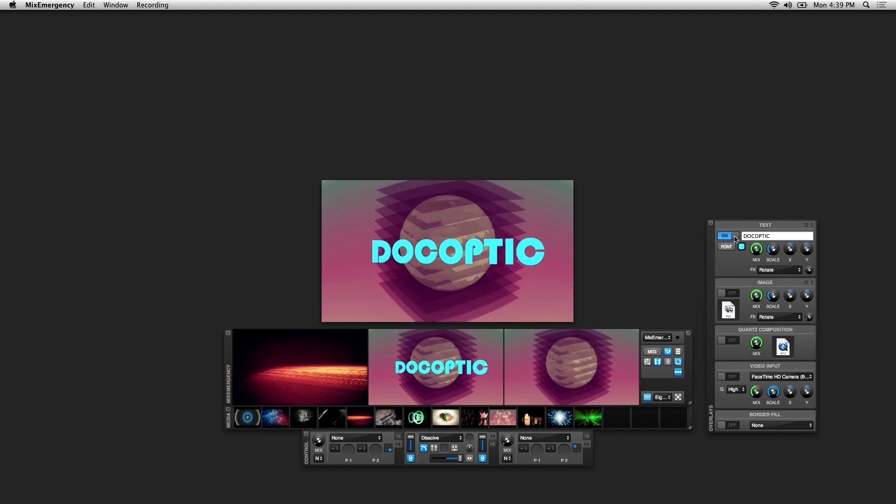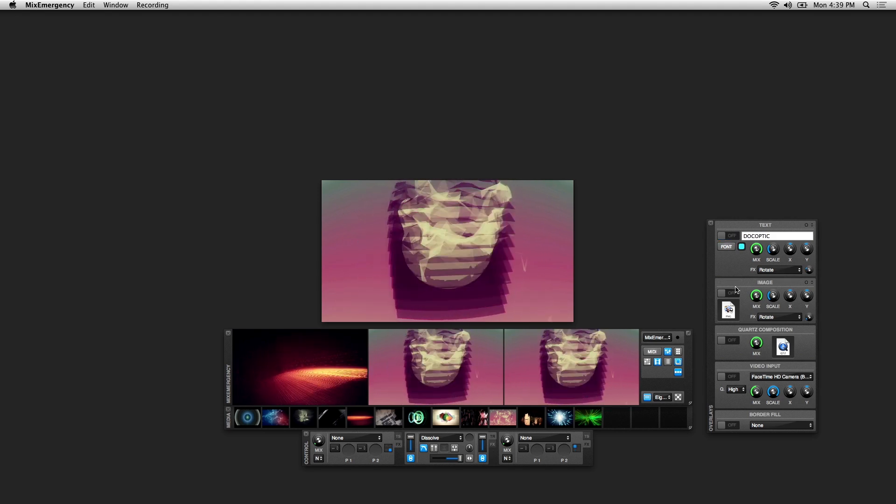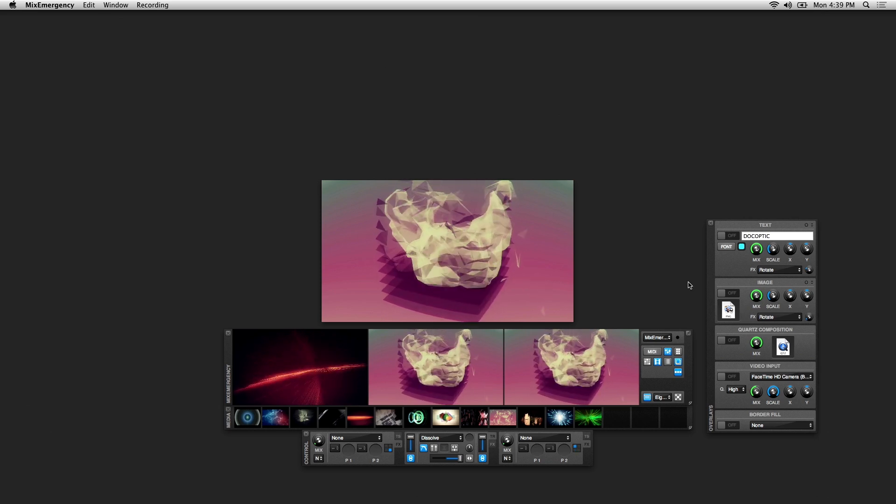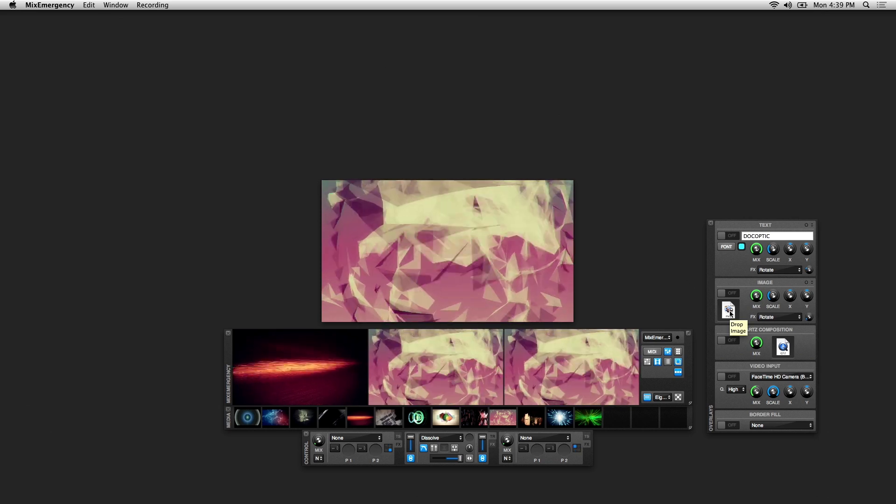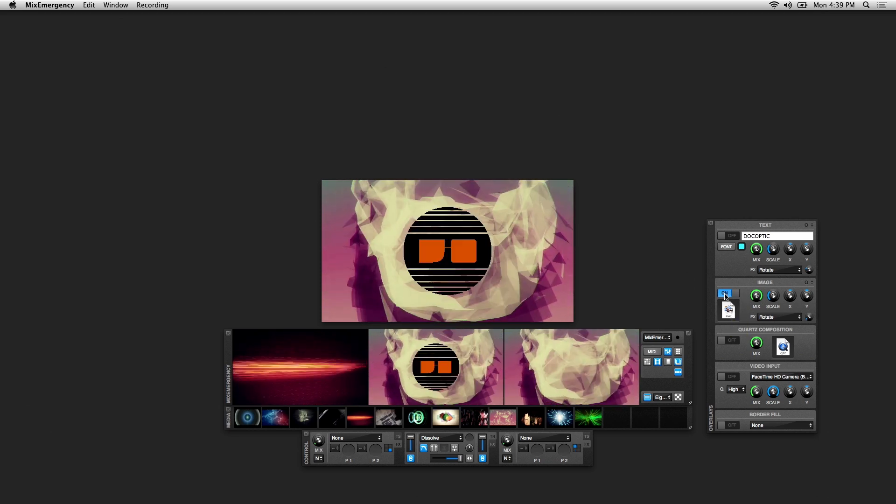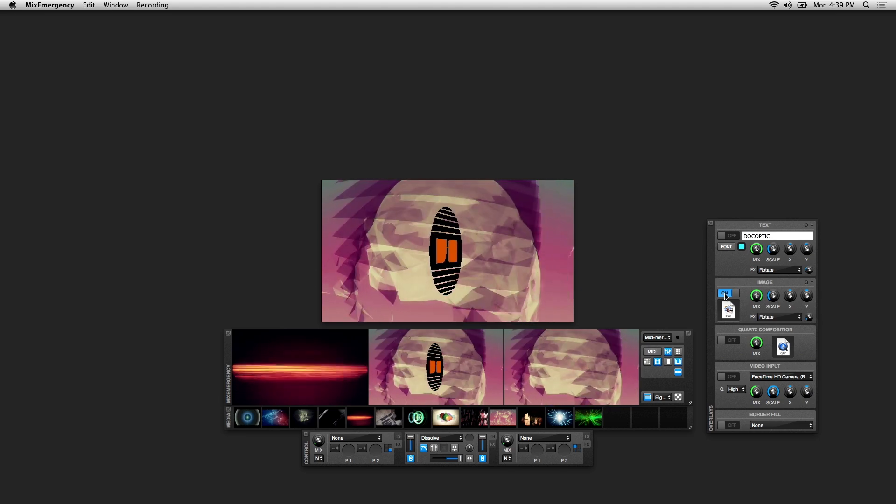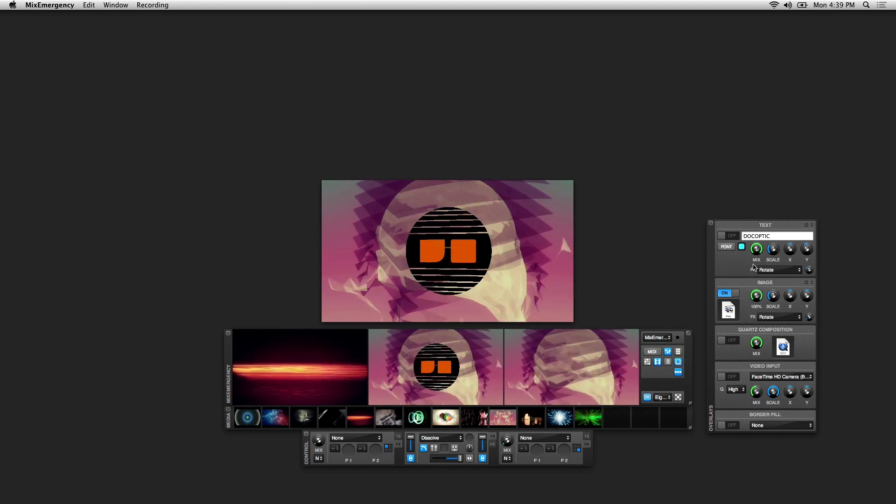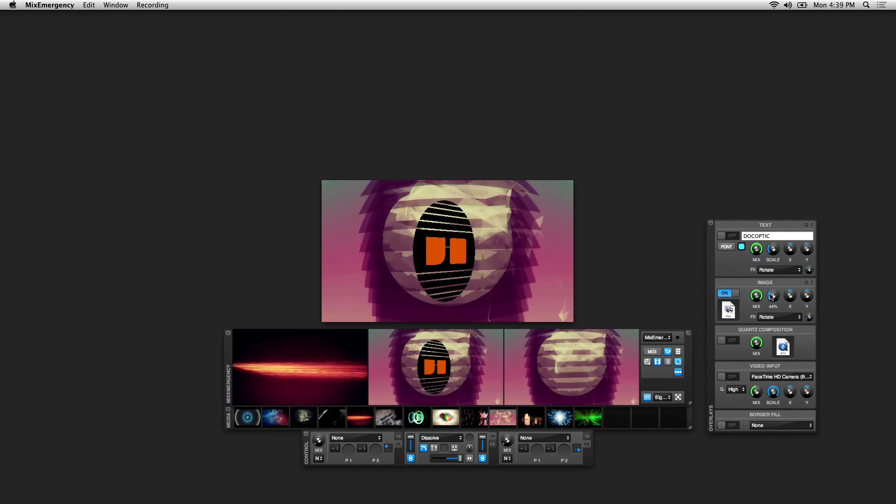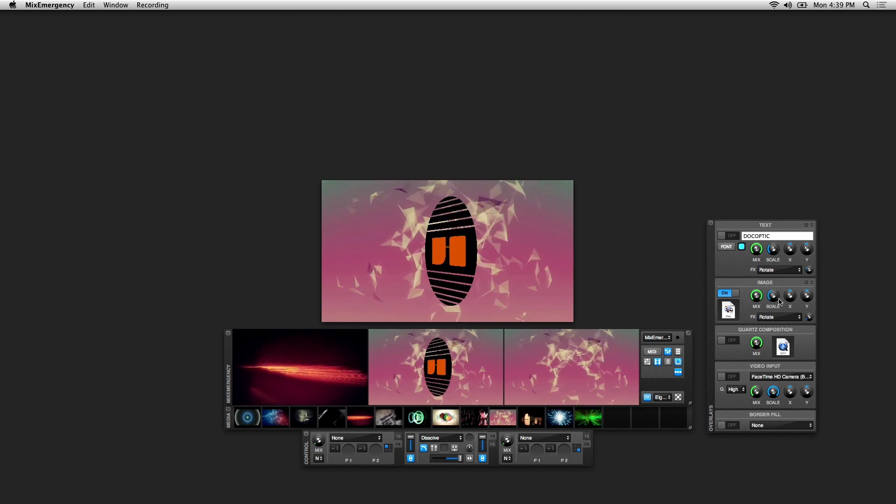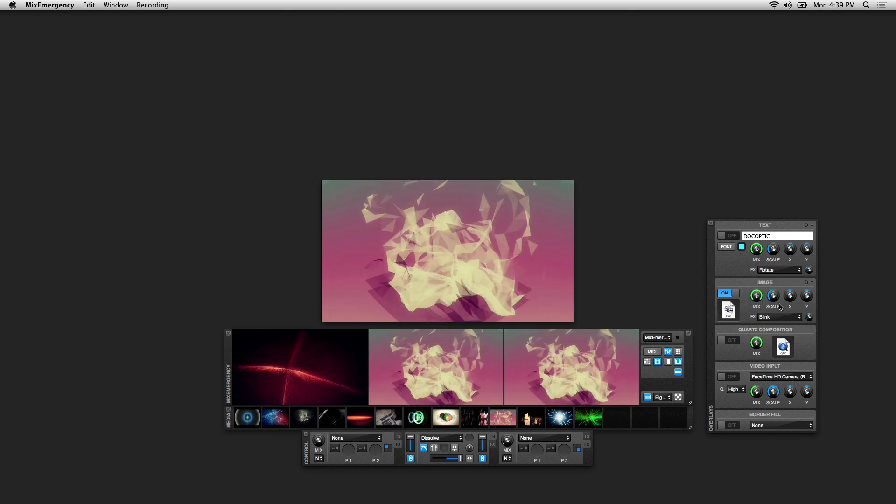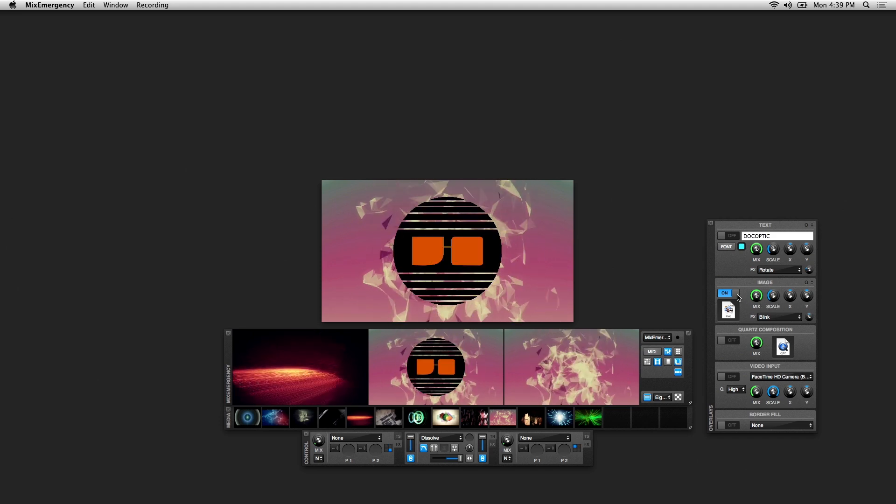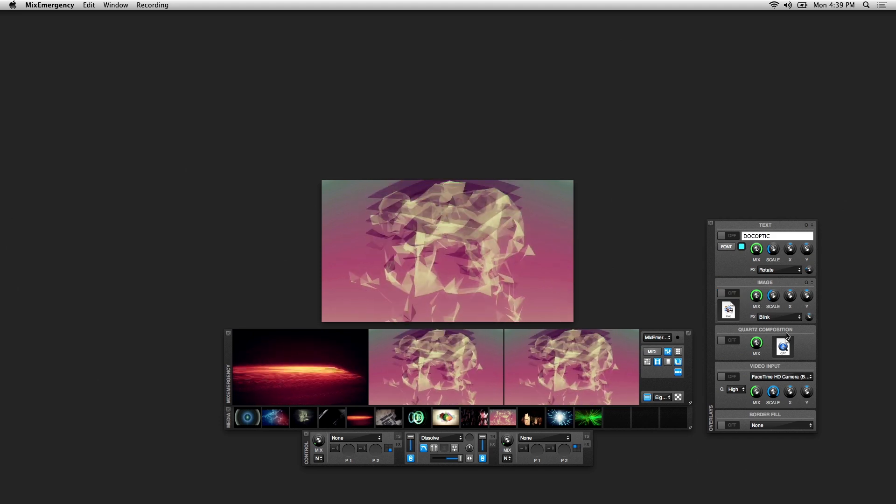Below the text overlay we have the image overlay. By dragging and dropping an image directly into this small window here, you can load it up and adjust the same parameters as the text overlay. So here I have the Dock Optic logo, and it functions the same way as the text overlay.